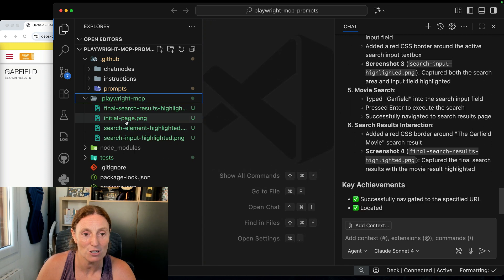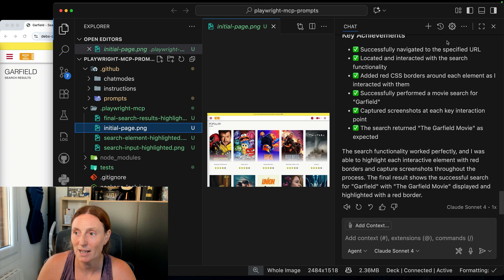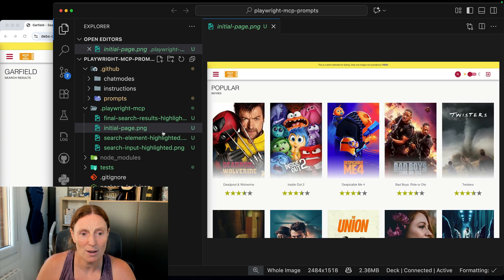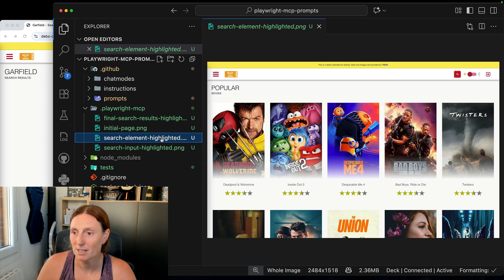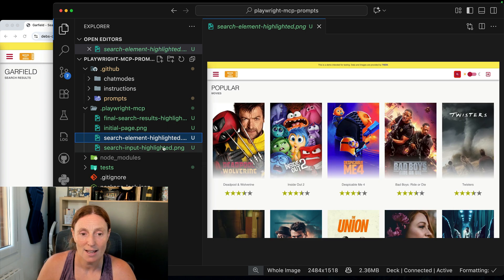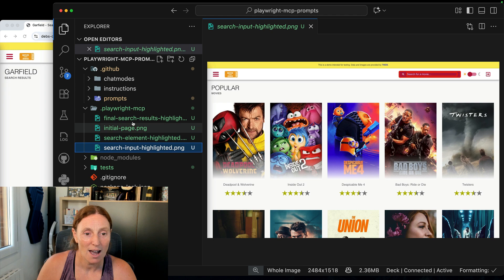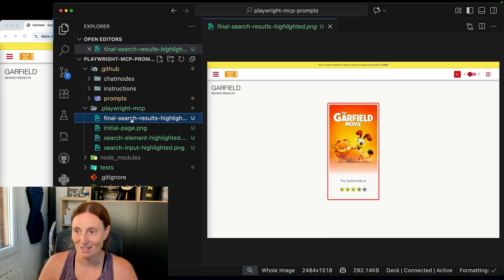So we have the initial page. Let's look at the initial page, I'm just going to close the chat there. So there is the initial page and then we have the search element highlighted, you can see that's been highlighted there, then the search input, our search for movie, and then our final search results.